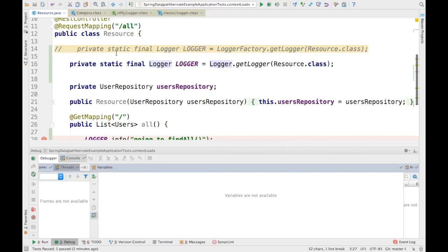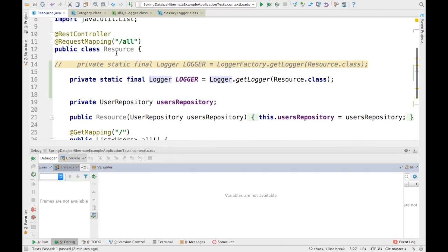It doesn't matter which framework you are using — you should know how you are using it and what they are. Logback is the latest version and has additional features over Log4j. So if somebody asks which logging framework you are using, you should just mention whether you are using Log4j or Logback — not SLF4J — because SLF4J is just the abstraction layer, providing just the interfaces or the abstract classes. That's what I wanted to cover as a part of this particular video. Hope you guys understood what is Log4j, what is SLF4J, and what is Logback.